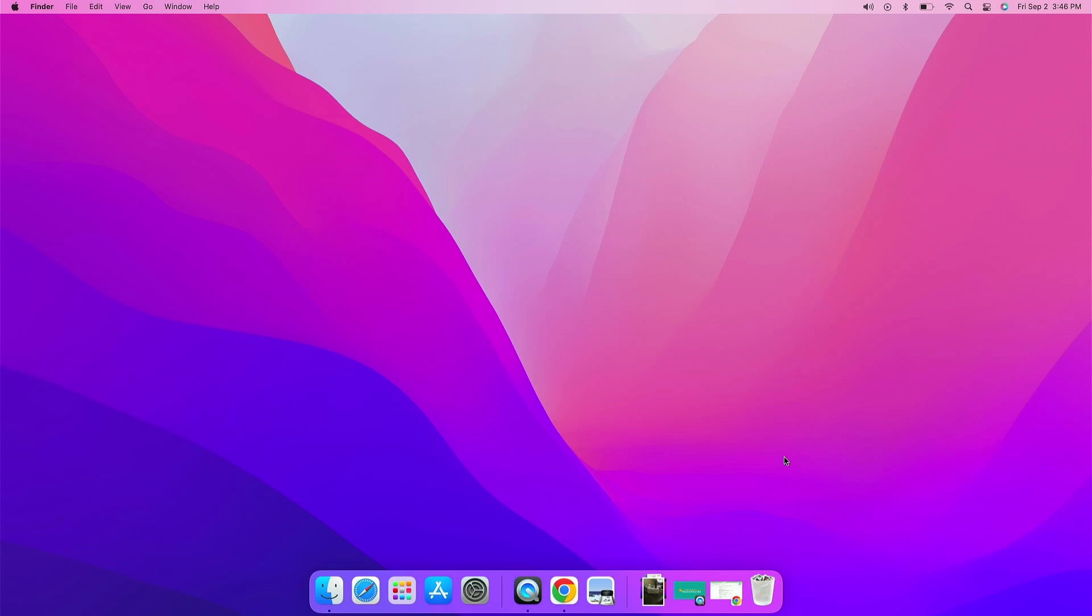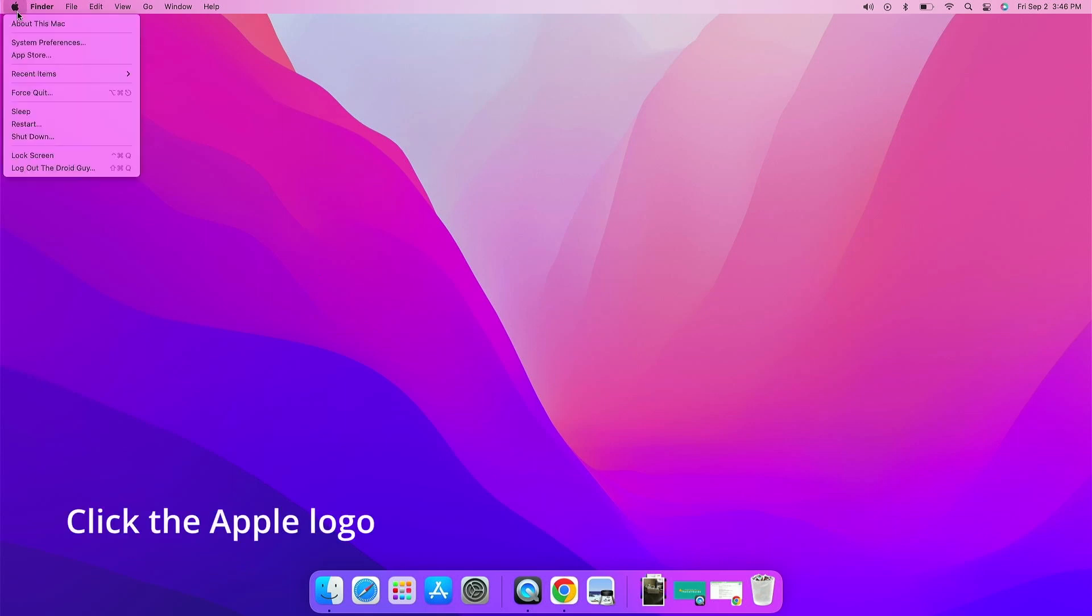Changing the name of your MacBook into something you can easily distinguish is easy, and the procedure is pretty straightforward. Here's how it's done: Click on the Apple logo on the top left corner of the screen.